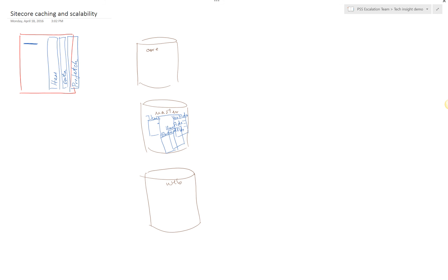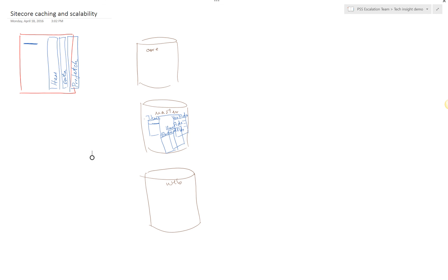In order to pull information for a single item, SiteCore generates a SQL query which essentially locks all these four tables together: items, versioned fields, unversioned fields, and shared fields, and generates a query which cross-checks the information by item reference. In most cases that would be item GUID and returns the result, the set of information for that particular item. That is a fairly heavy query and SQL Server would not be very happy with it. So to mitigate this, once this information is pulled from the database, it will be stored in the prefetch cache.